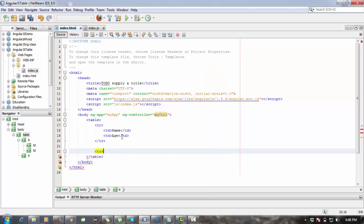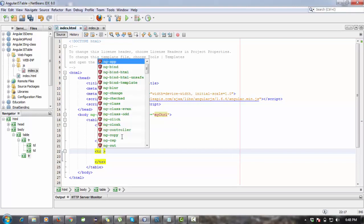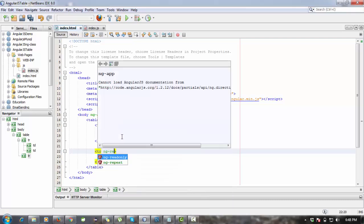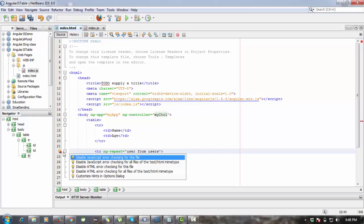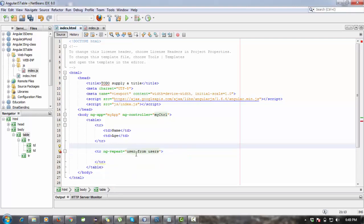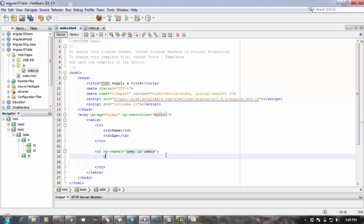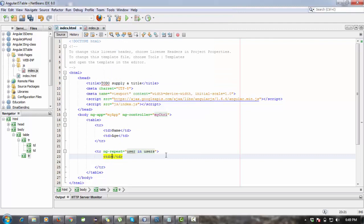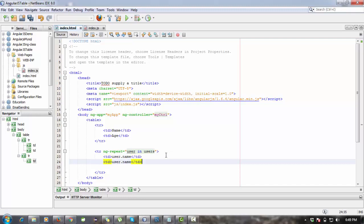Inside the table, I'm creating one more row, tr row. In this tr, I'm going to use ng-repeat directive to fetch the data. User in users. In this row, first table data will be user.name and the second data in this table data will be user.age.